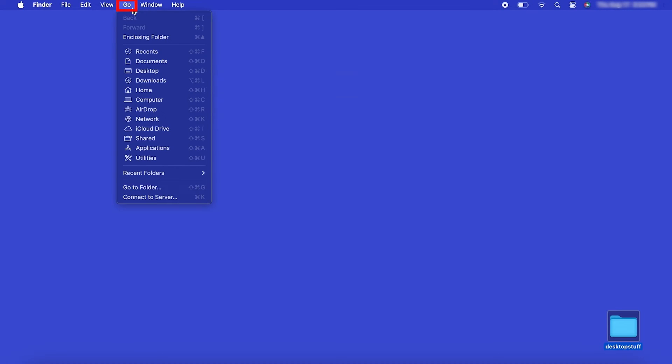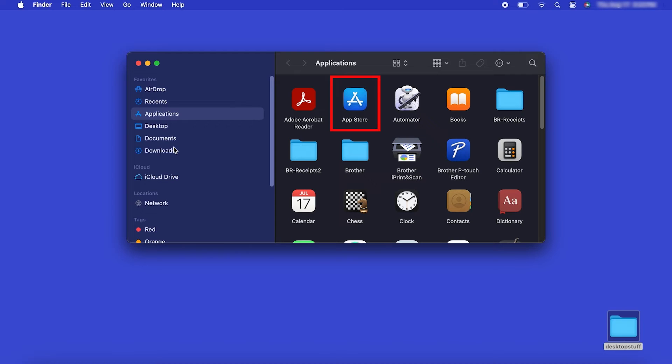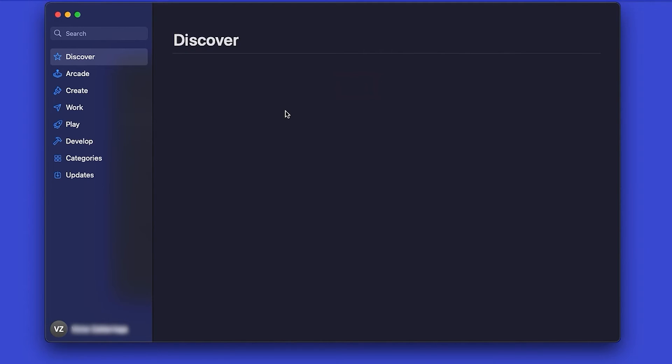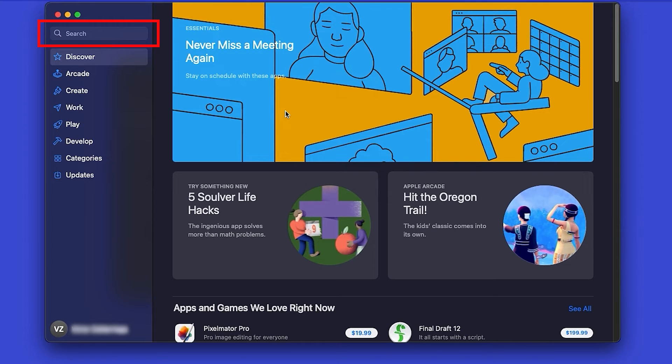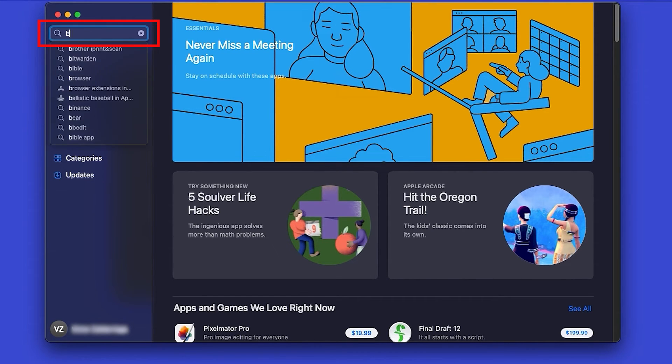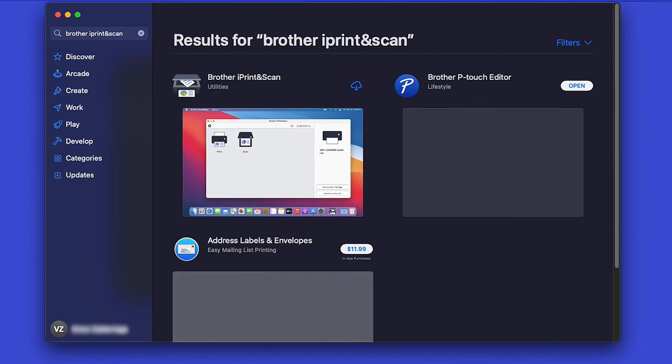From the Finder, navigate to Applications and then App Store. In the search box, type Brother iPrint and Scan, then press Enter.